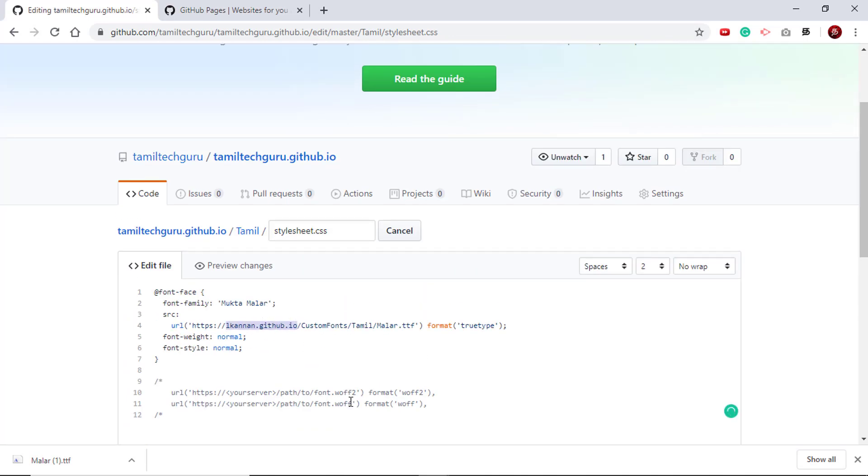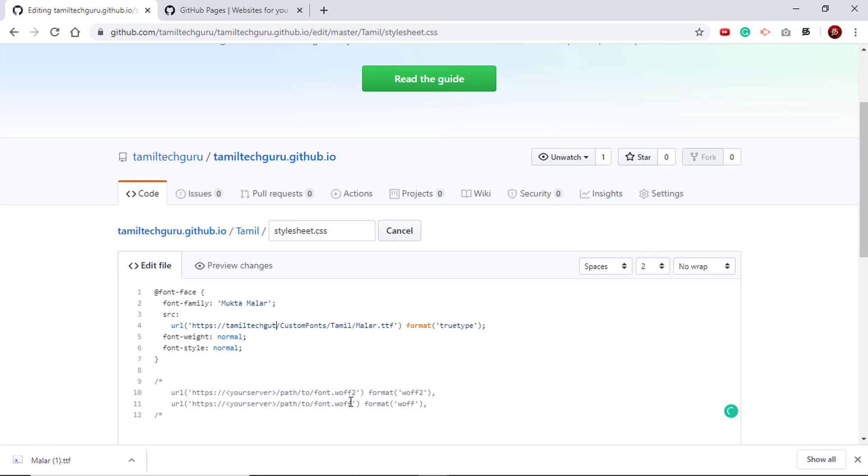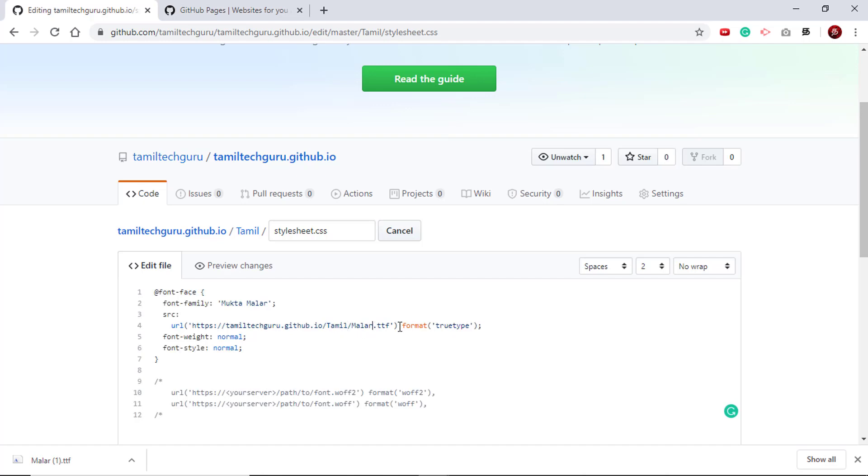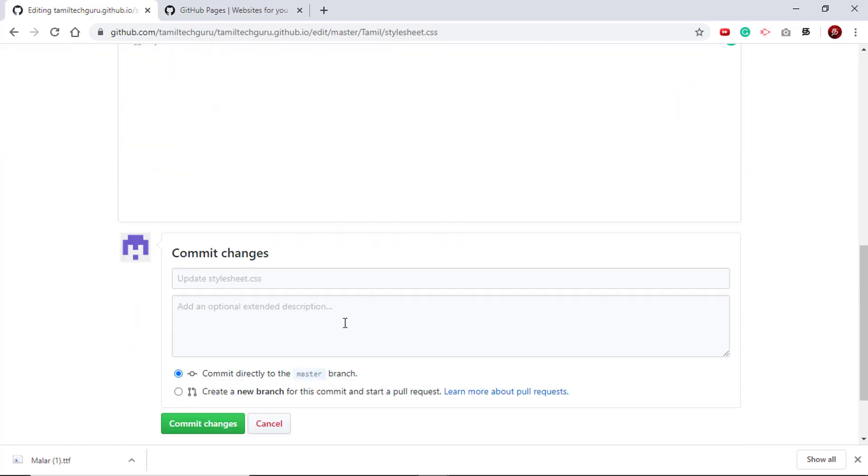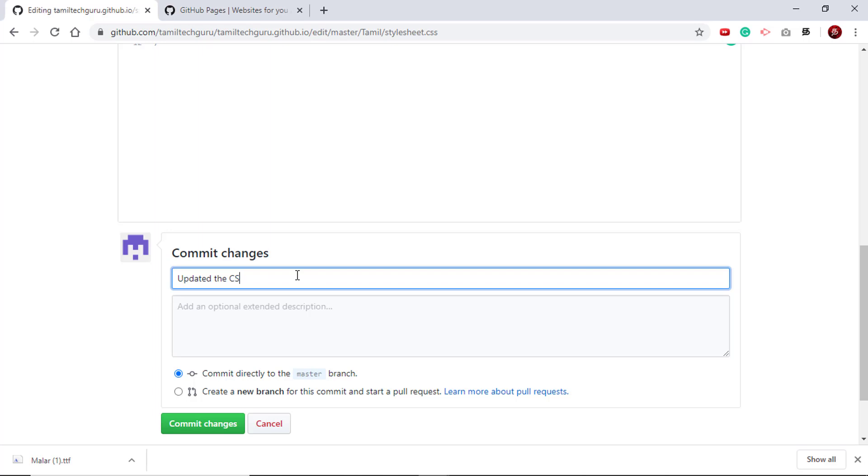Let me edit this. I am now in tamiltechguru.github.io, so I am just updating the URL to point to that. In your case, you should also point to the proper repository followed by your folder structure and followed by your font name. Then you can give a commit message and commit it. Now we are almost done - we are in the final steps of using this local font inside our SAP Analytics Cloud.